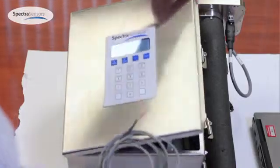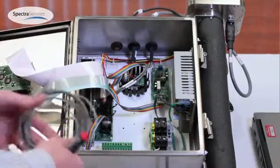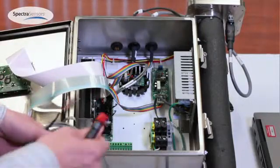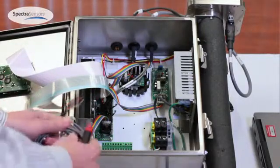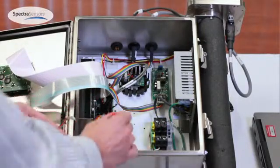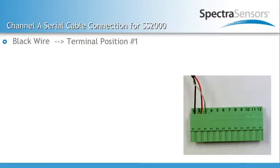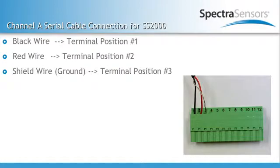To install the cable, access the 12 position terminal block and you're going to use the first three positions. In the first position goes the black wire, the next one is the red, and the last one is the ground.